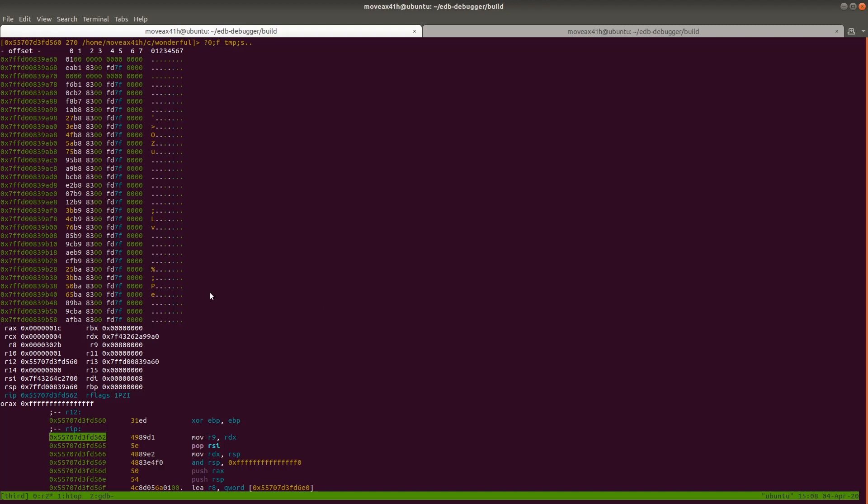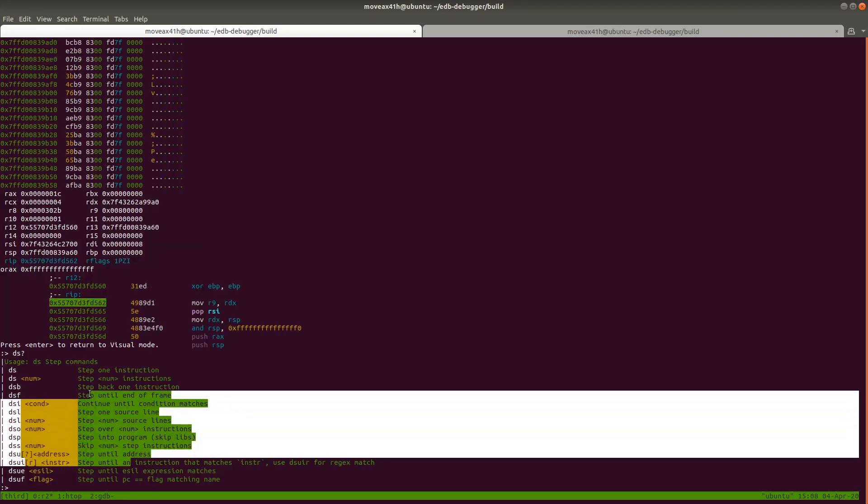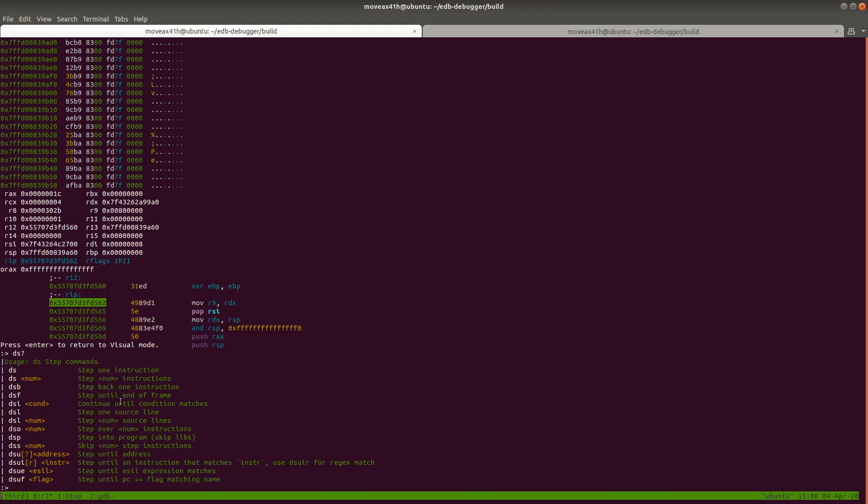So that should get you started pretty well on the Radare debugger. I've shown you how to start a program. I've shown you how to step into, step over, step into F7, step over is F8. And you can do these things using the command line, too, using the colon. So like if you want to do that without using those hotkeys, just type DS question mark, and it will show you all the commands to do these types of steps, step back, step into, all this kind of stuff.